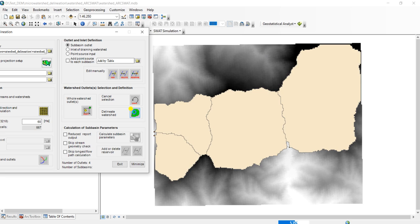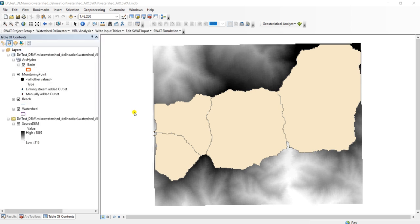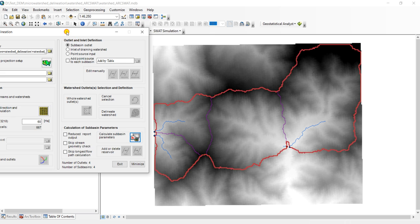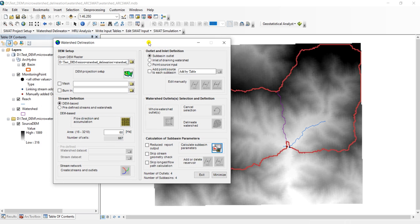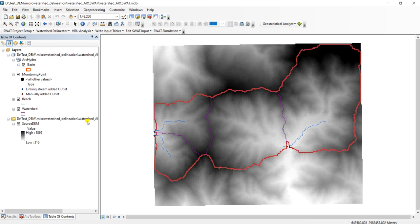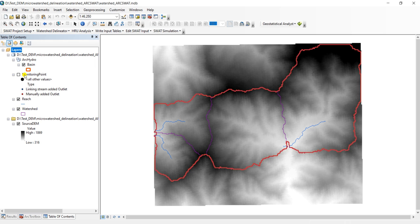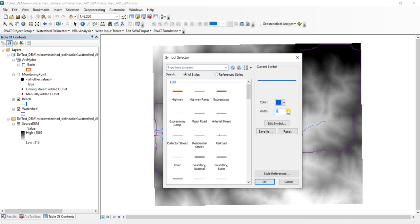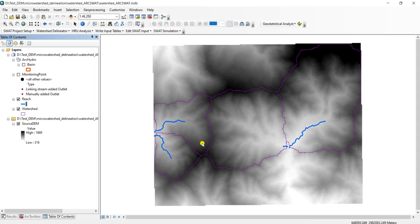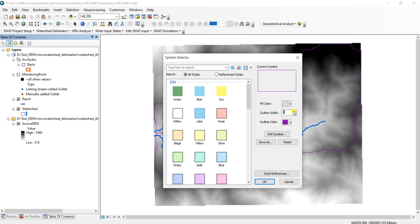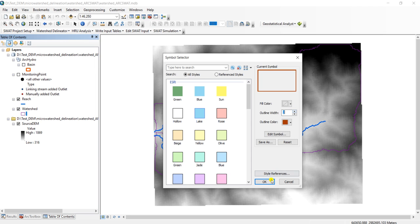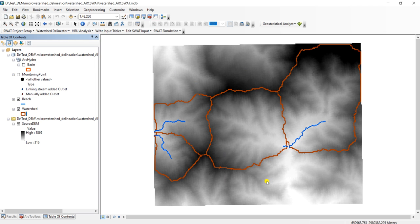So this has delineated the watersheds. Check the basin, this is the river network, and these are our watersheds.